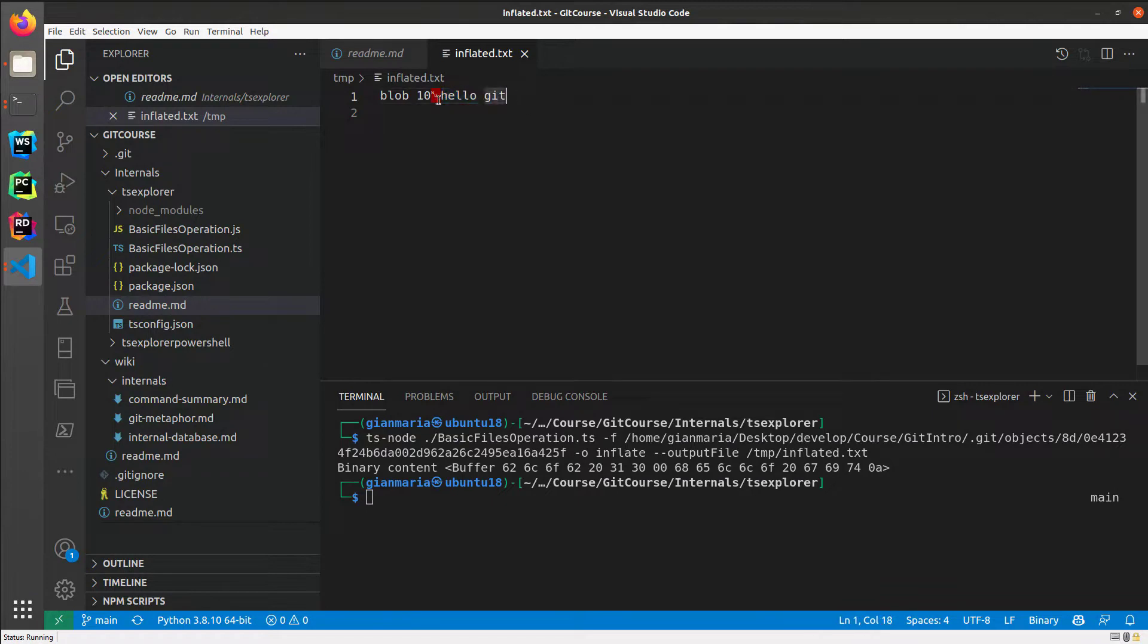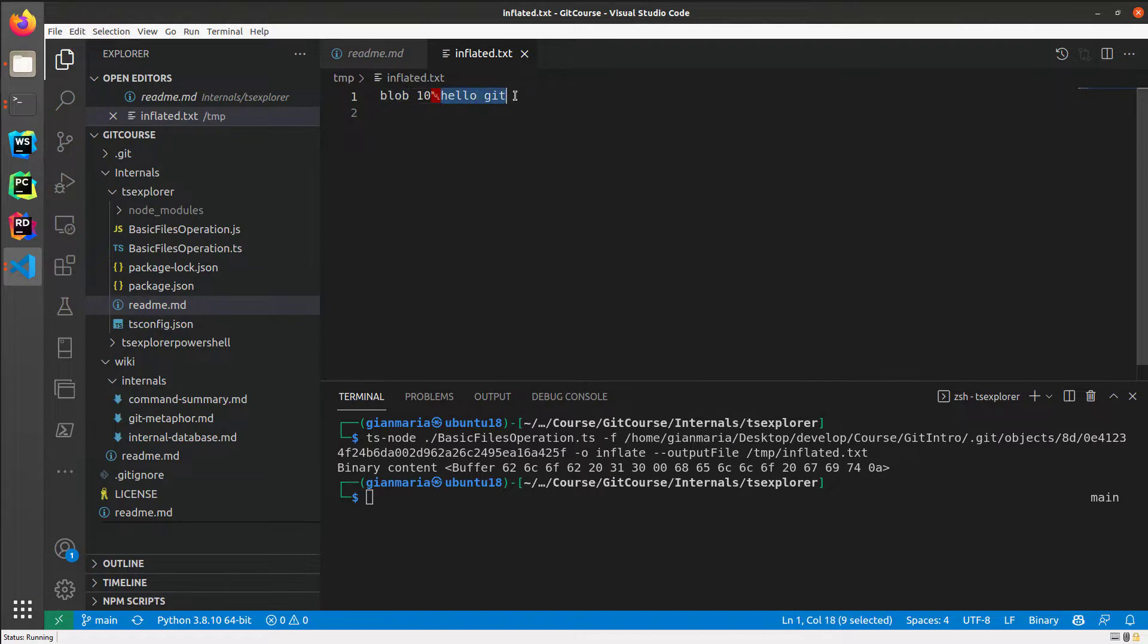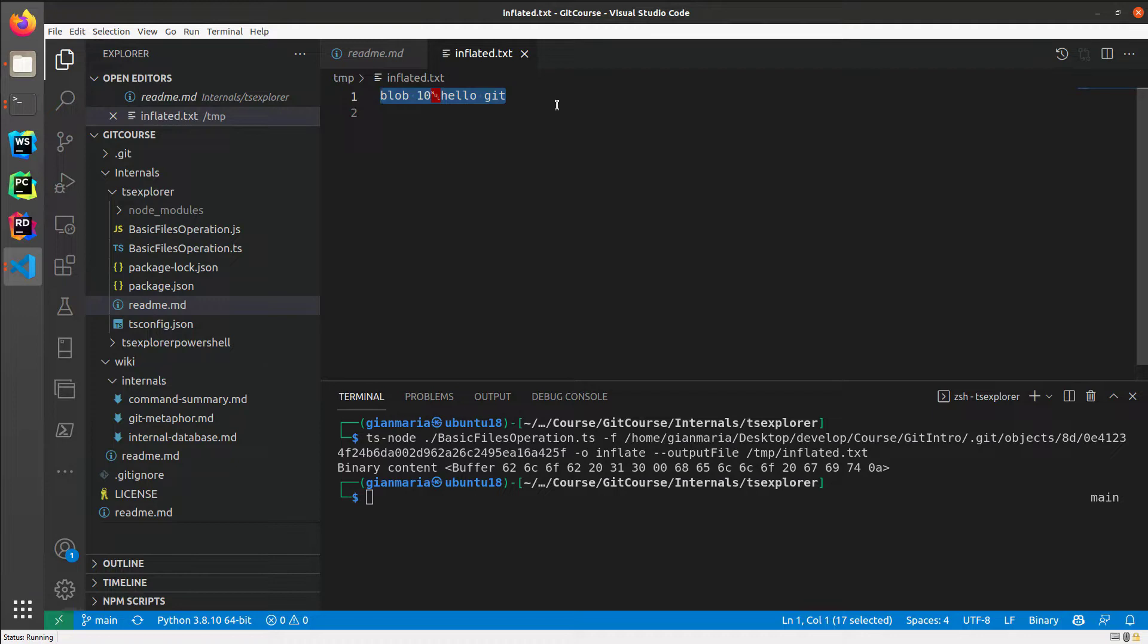Calculating the length, creating a header with blob, space, length of the file, then it puts a null character at zero, and then followed by the stream of bytes. When Git creates this blob, it calculates the hash, the SHA1 of this binary, the resulting binary blob, and then it uses this hash to write the file on the internal database.